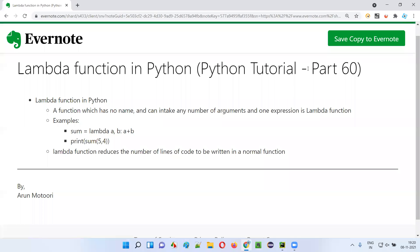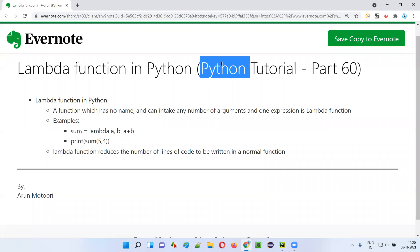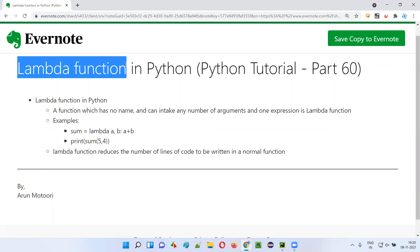Hello all, welcome to part 60 of the Python tutorial. In this session, I'm going to explain and practically demonstrate lambda functions. So let's get started.